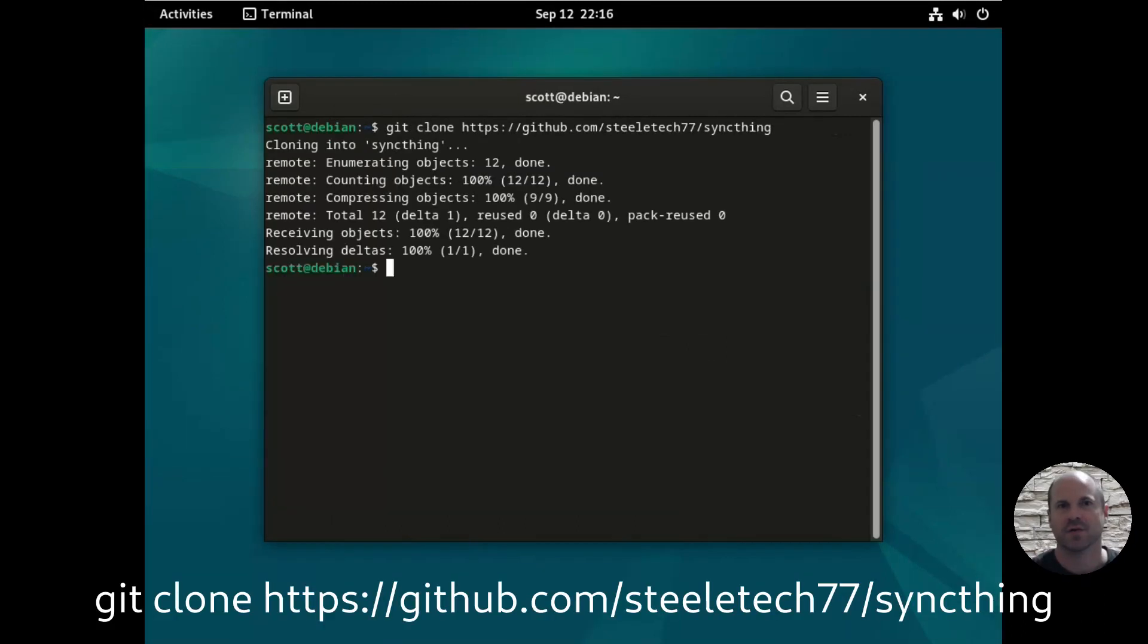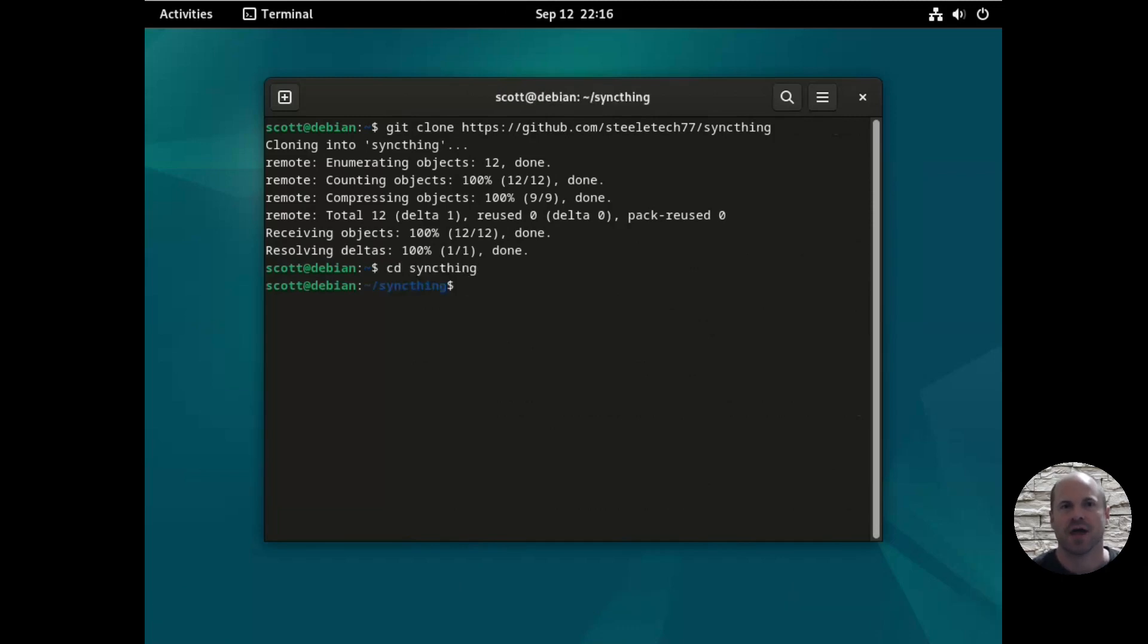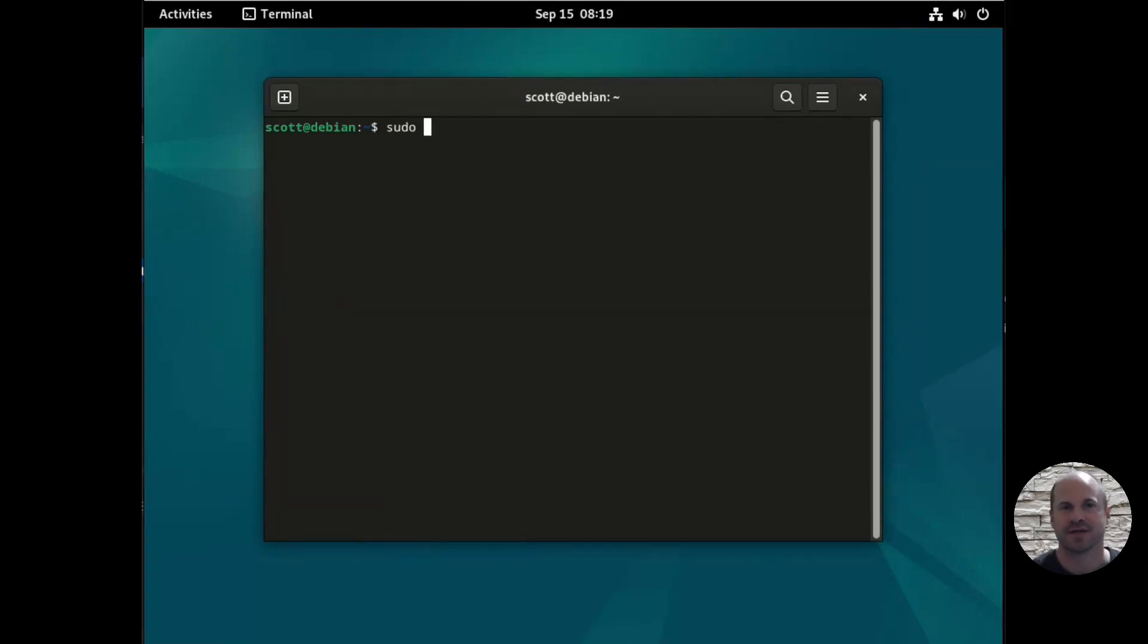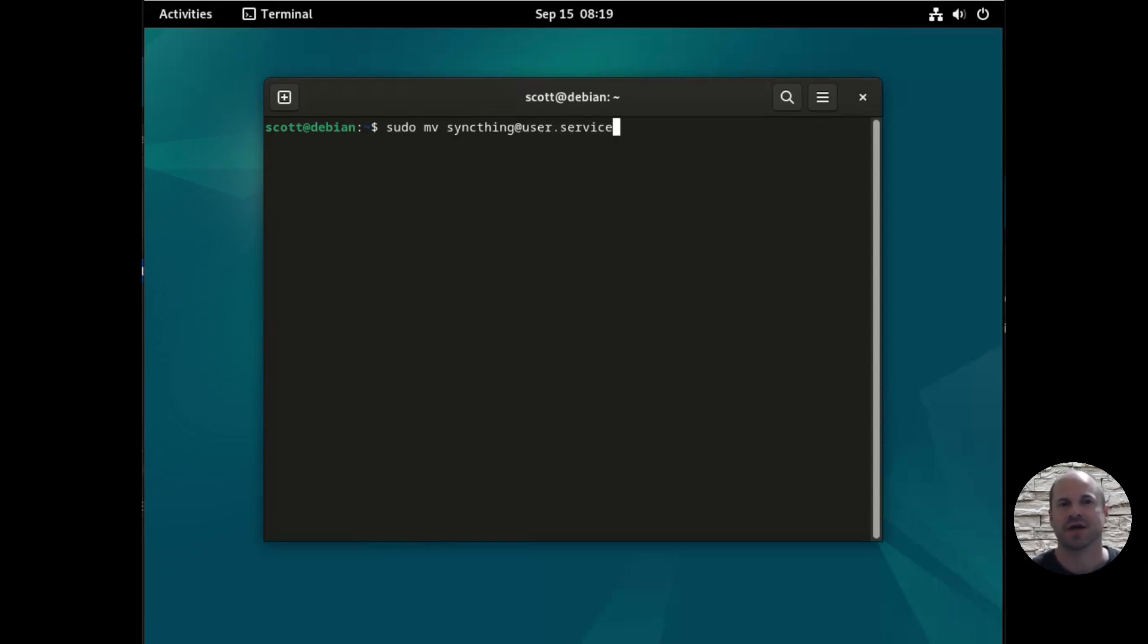Now we're going to git clone my repository. The link is in the description. And we're going to grab the systemd file that we'll use for the service. It's that syncthing at user.service. So we're going to rename that user to the username that's on the server, in my case, Scott.